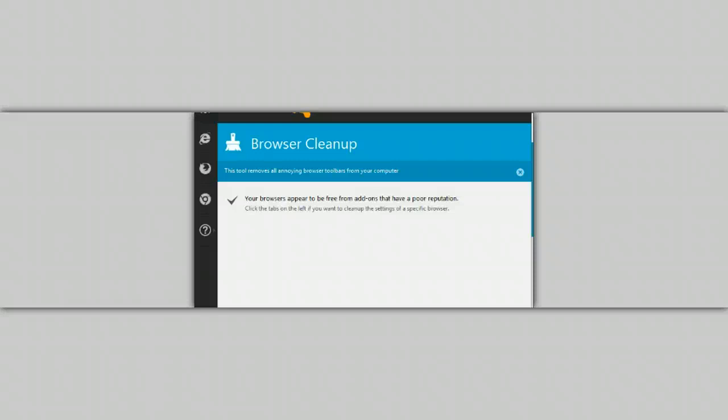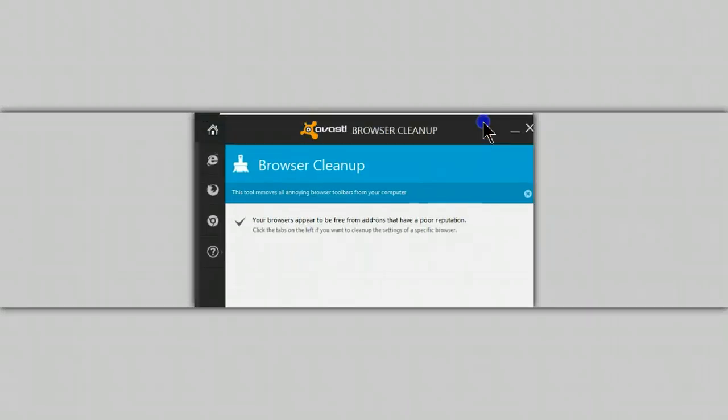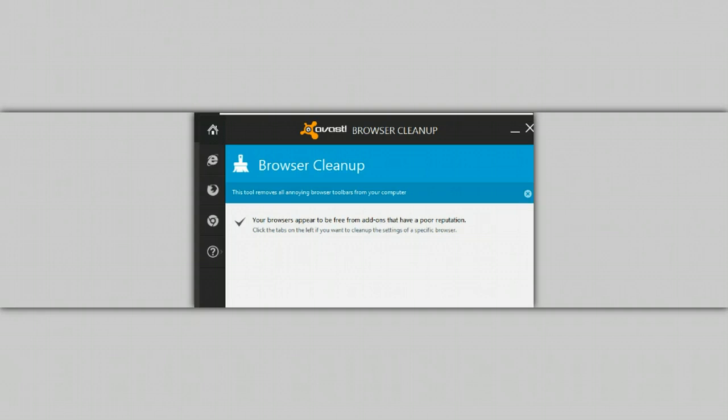But, if you have toolbars on your computer, this is one way to get rid of them and gain an excellent antivirus program at the same time. I hope this helps.